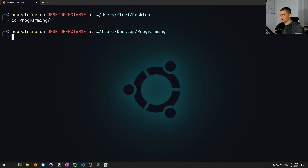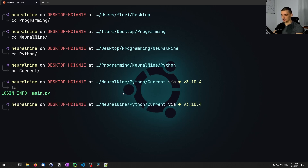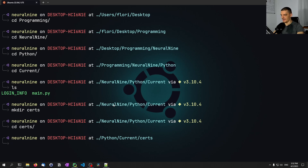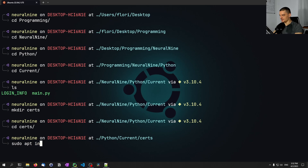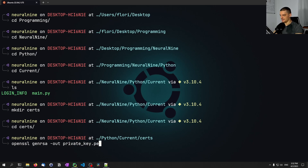I'm going to navigate to my working directory and create a new directory called `certs` for certificates, then navigate into it. Here I'm going to first create the private key. If you don't have OpenSSL installed on your subsystem, run `sudo apt install openssl` on Ubuntu. Then we run `openssl genrsa -out private_key.pem 2048` to generate a 2048-bit RSA private key.